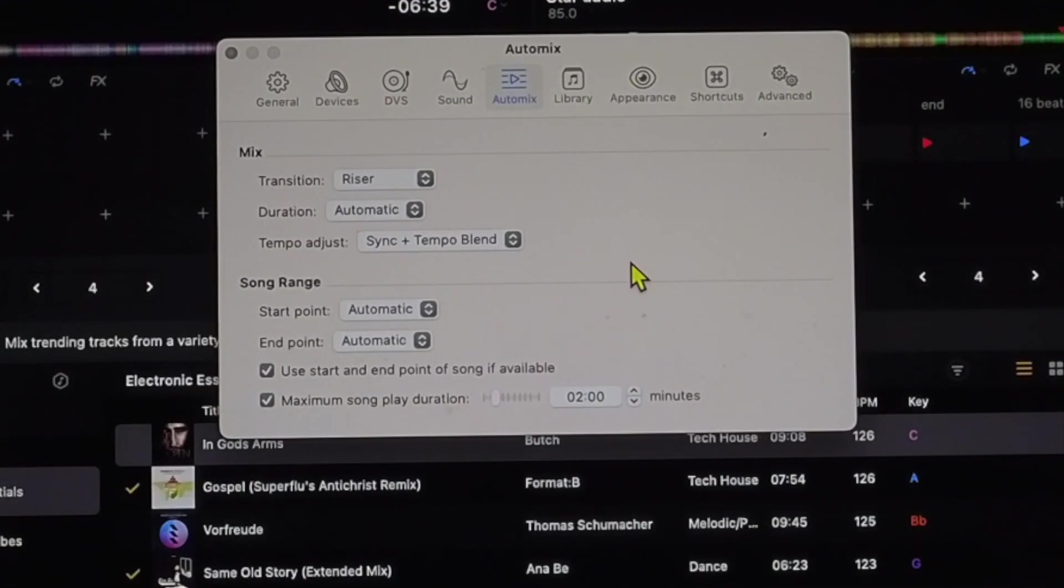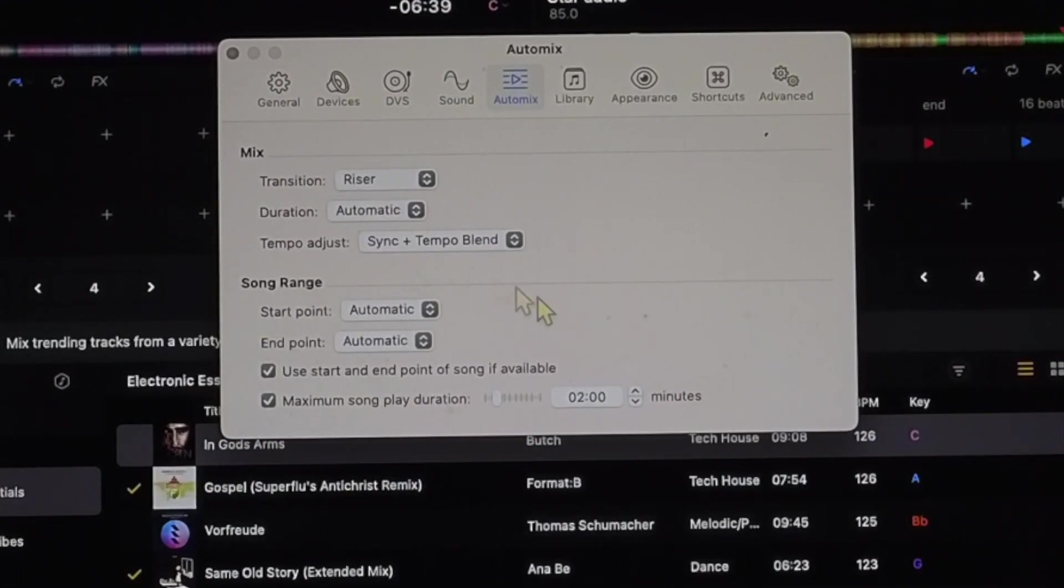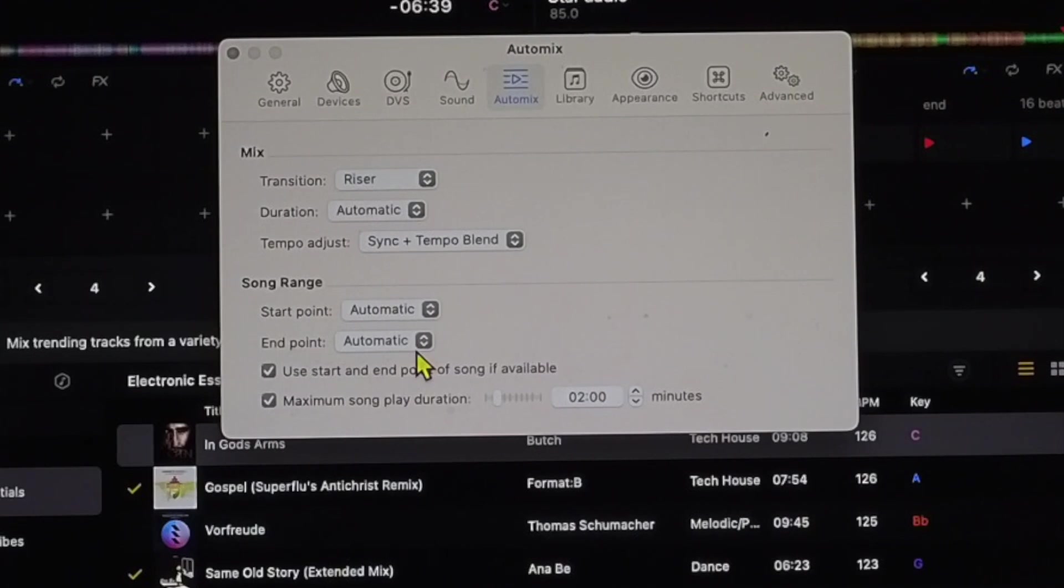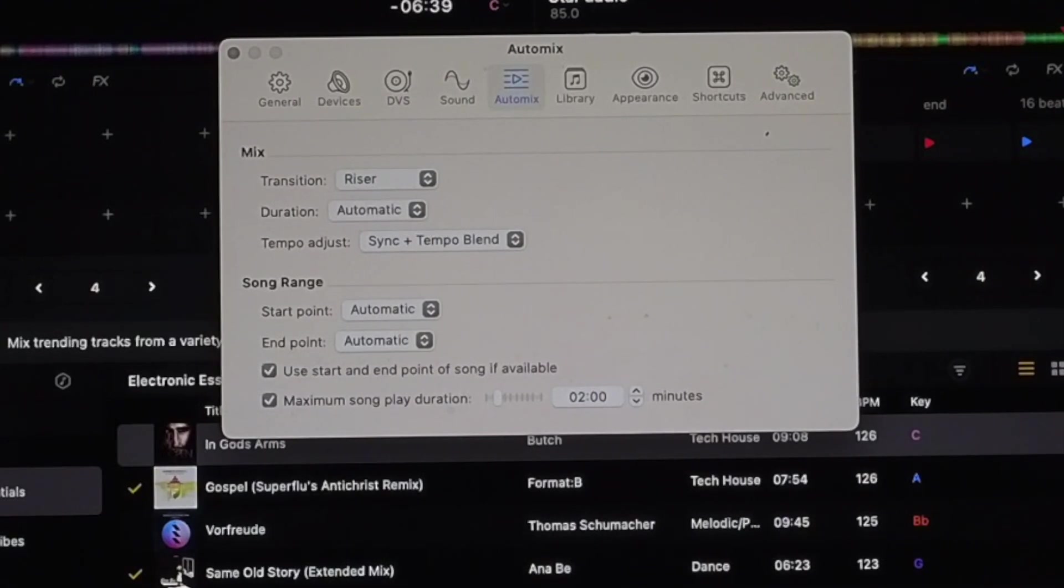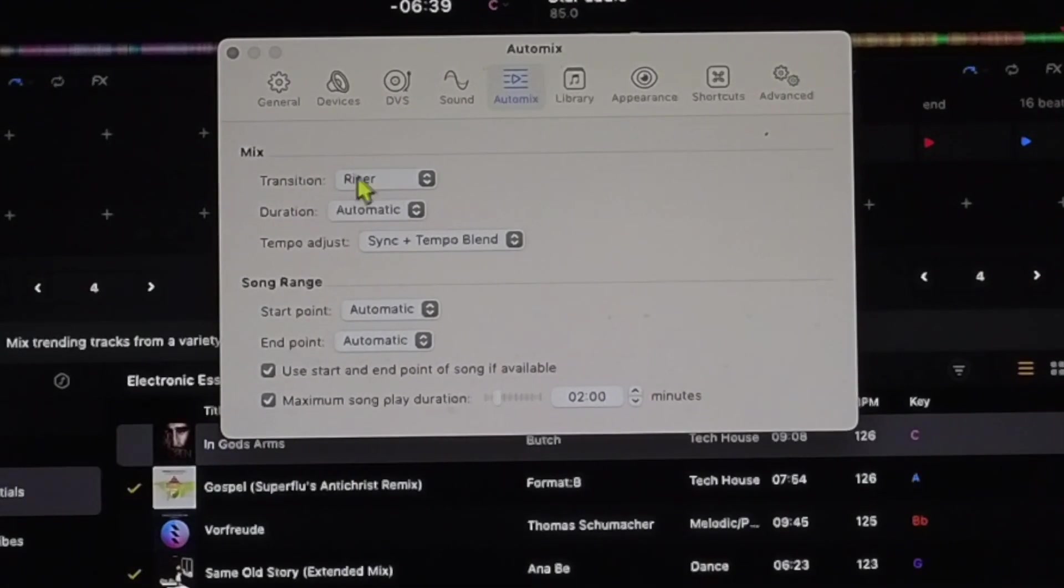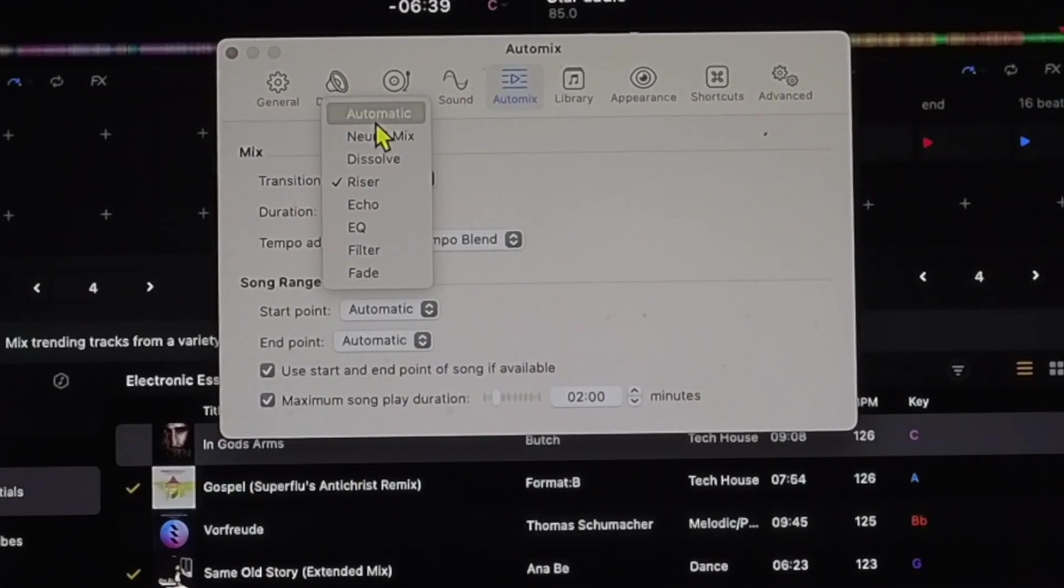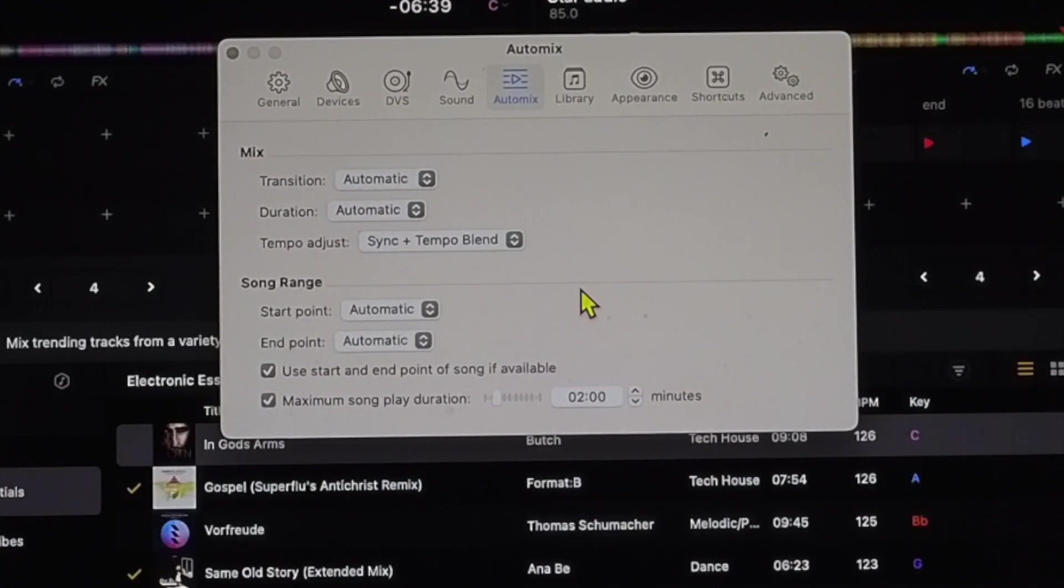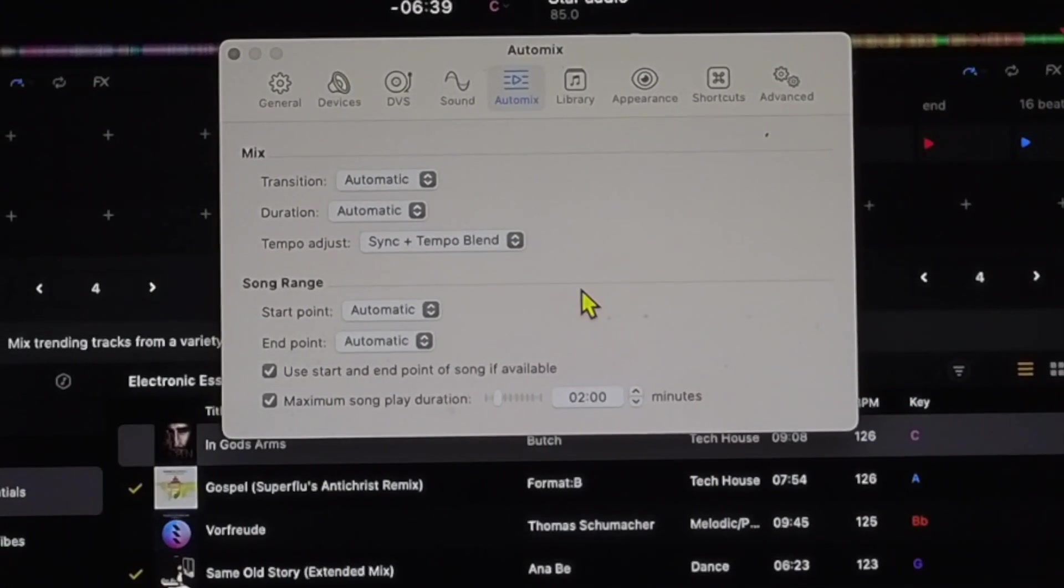Auto mix. I made a separate video about auto mix, but a quick tip is the transitions. I keep it on automatic because then it chooses which transition is going to be best and it sounds like a real DJ.